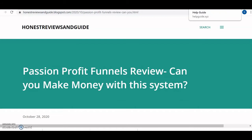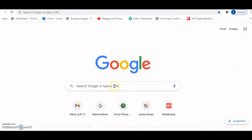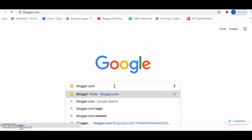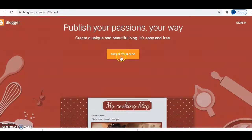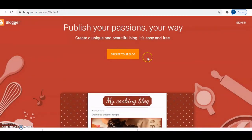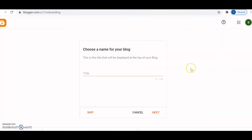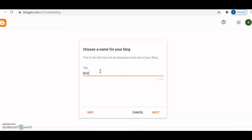The next thing you're going to do is go to Google and type blogger.com. Click 'Create your blog' and select the Gmail account you want to use. Now we're going to choose the name of our blog — for example, let's call this blog 'Growing Online'.